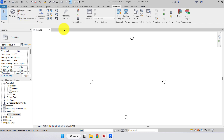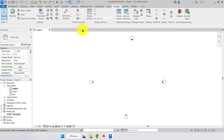For the next part we need to set the project location. You can do this at any point in your project, but if you have your site plan and know your location, it's good to do it now to save time and ensure everything is correctly located. The reason we want to correctly locate our project becomes more apparent when we do sun and solar studies, where we can show the correct shading for the building.